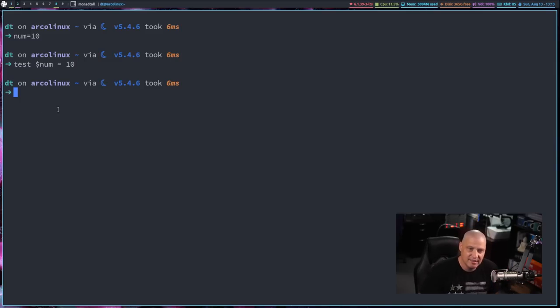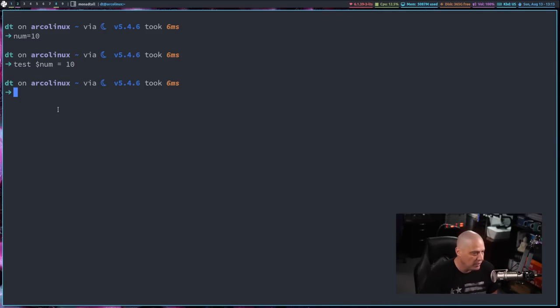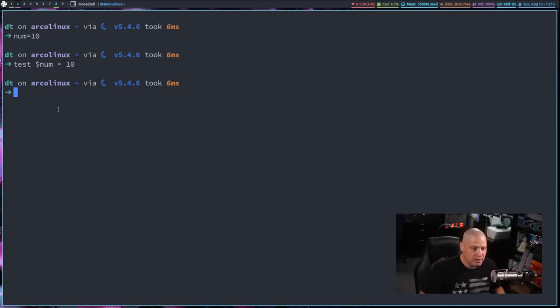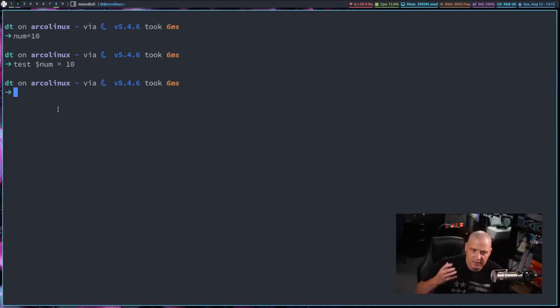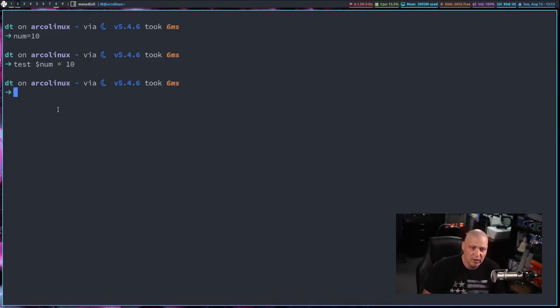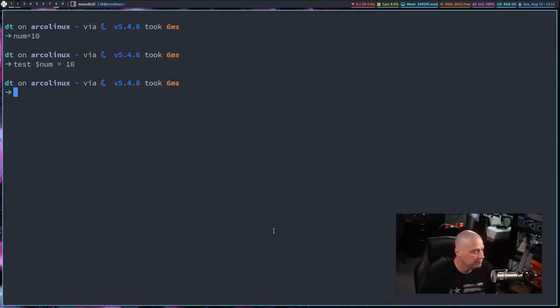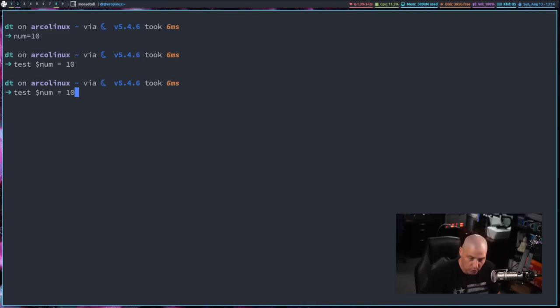What it does, it sends exit signals to the shell, depending on whether it's true or false. So if it's true, it sends an exit signal of zero to the shell. Exit zero, you probably, if you read a bash script, you'll see exit zero, exit one, a lot in bash scripting. Exit zero means the command succeeded. Exit one means the command failed.